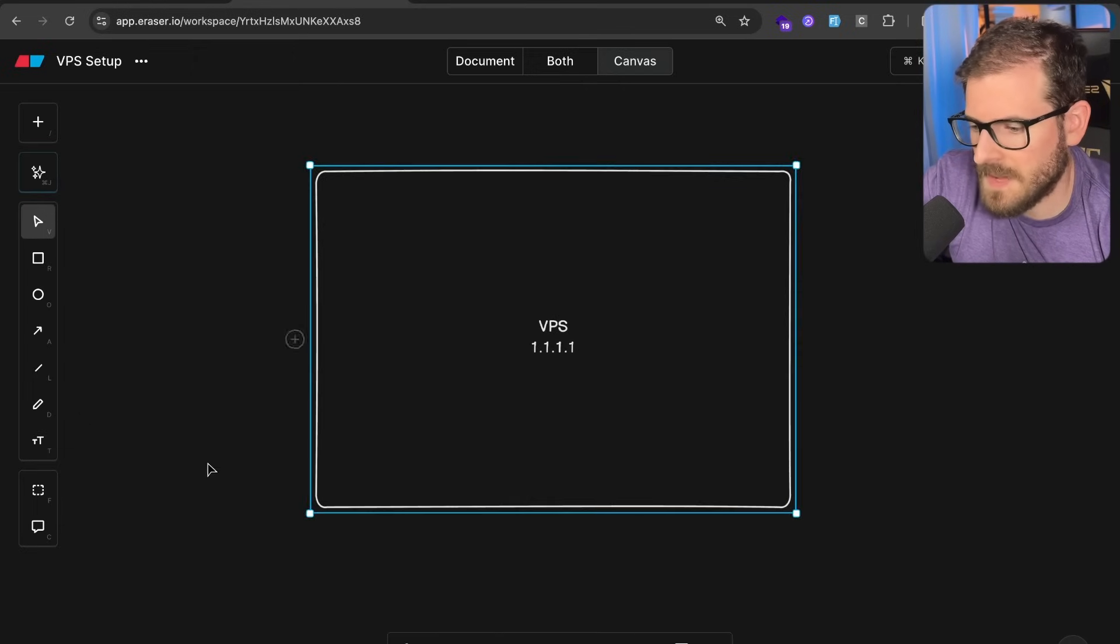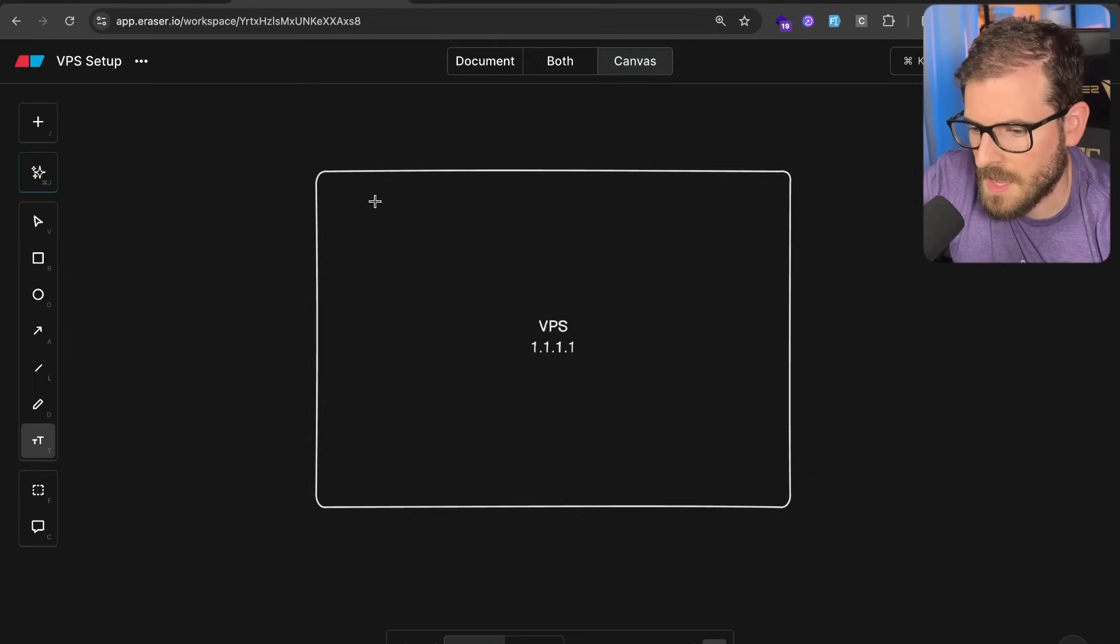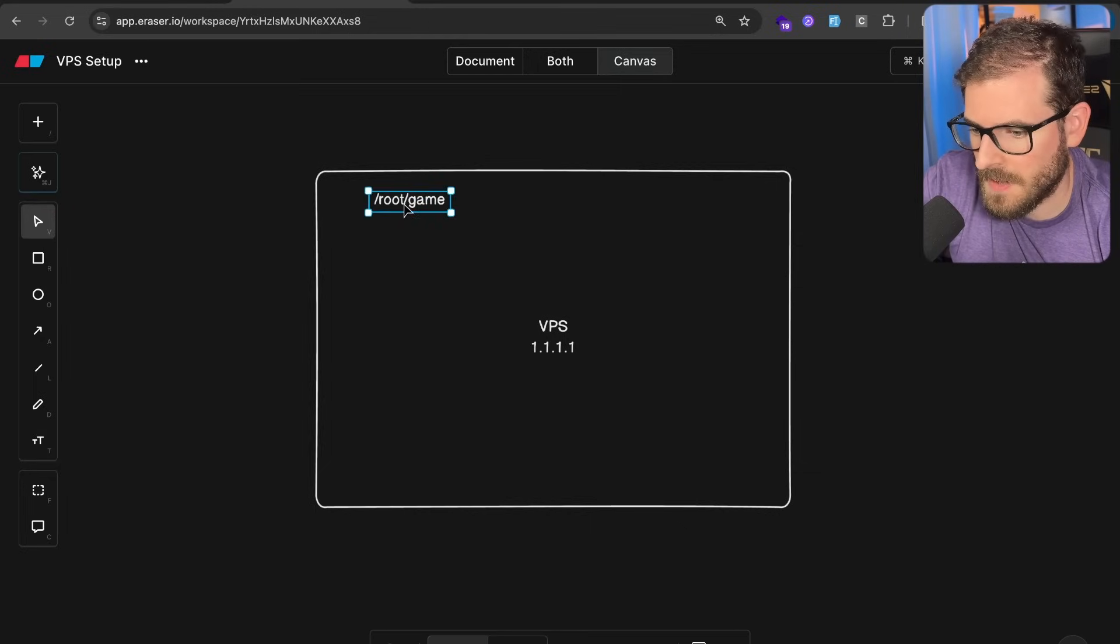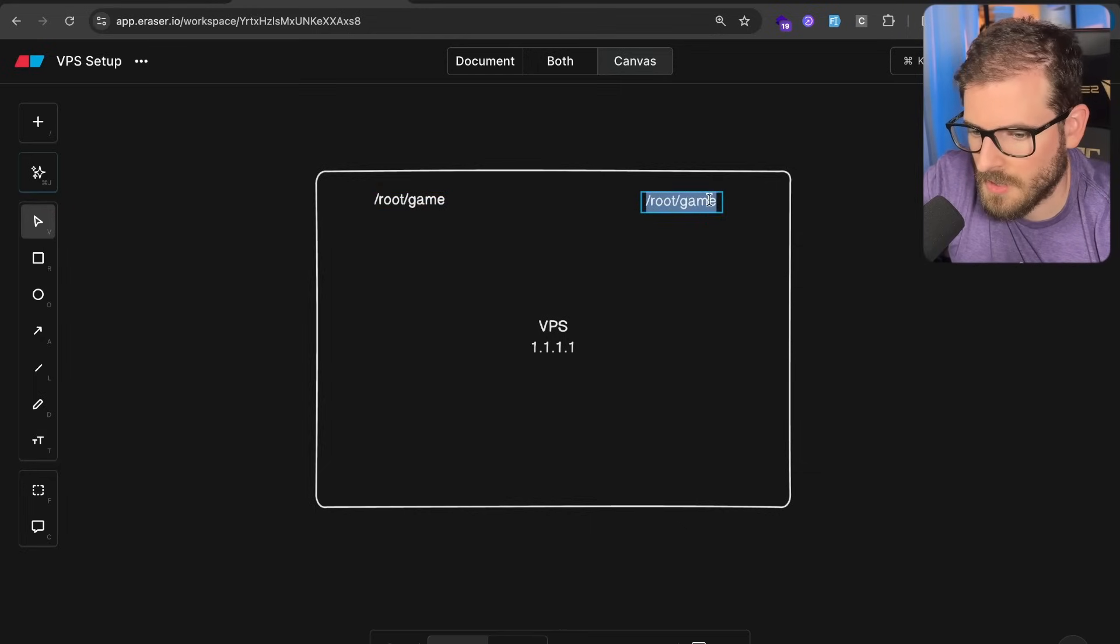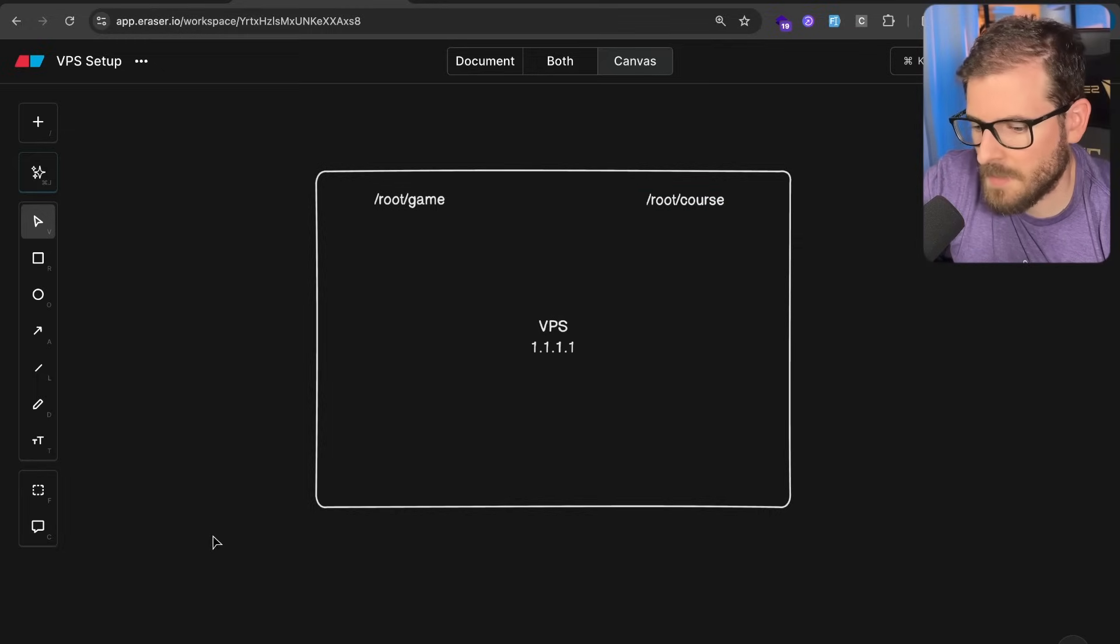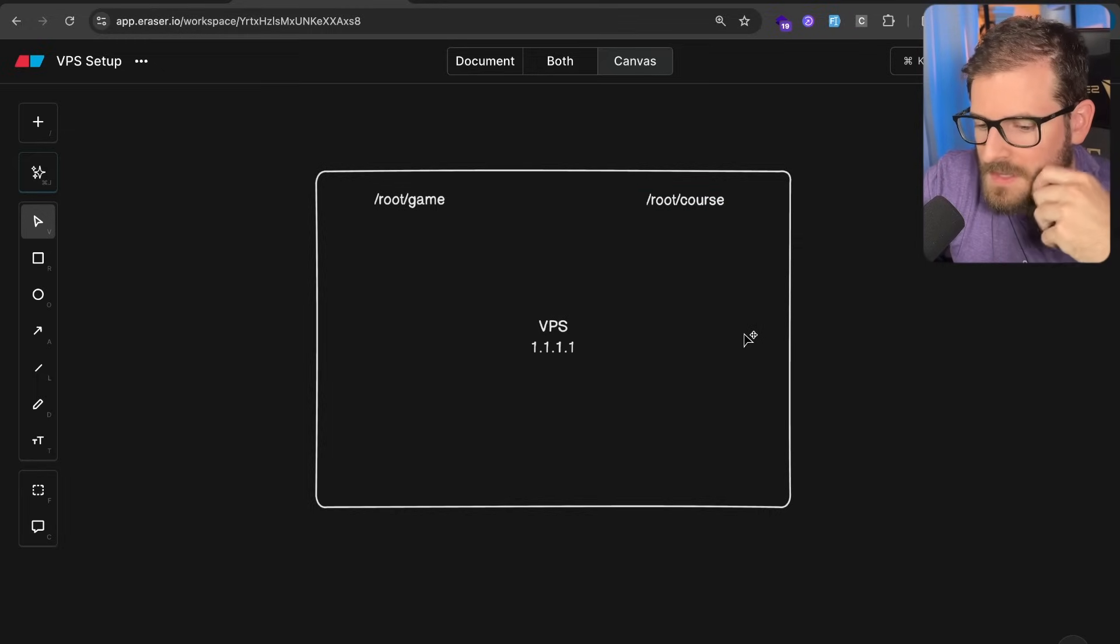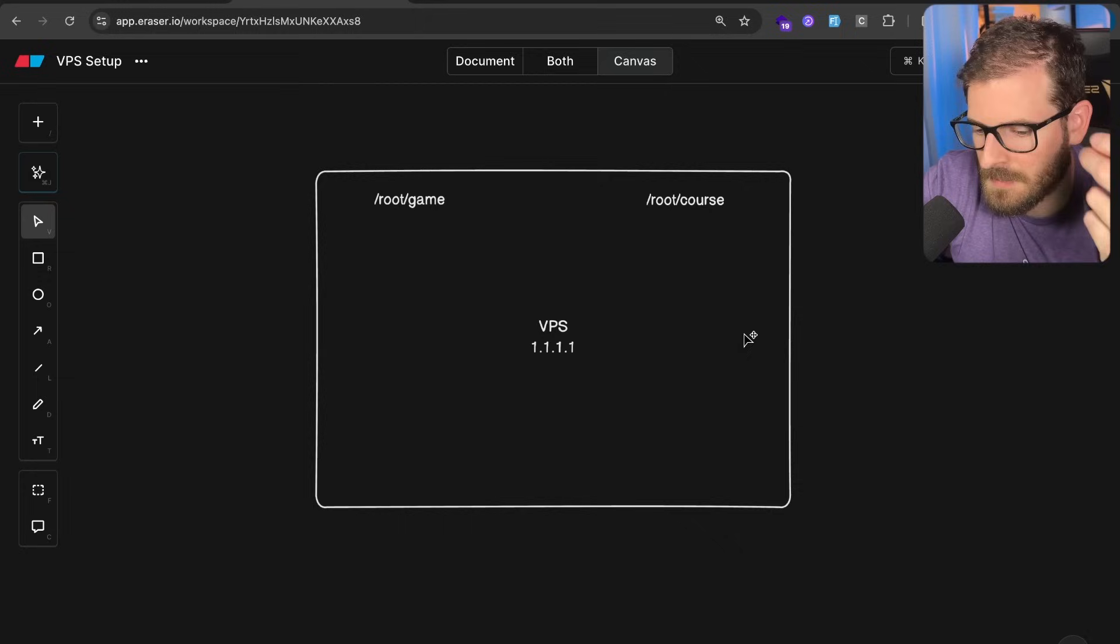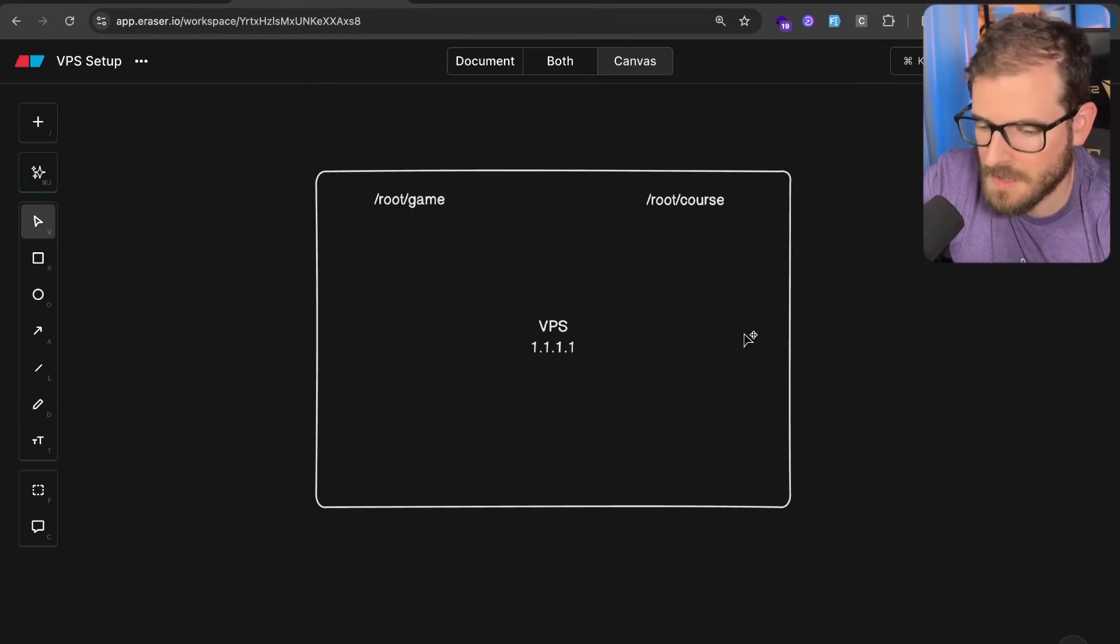This is my VPS, and on this VPS, I have basically a directory. I'll say root, and I'll say game, and then I also have a directory called just a course. And how I set this up, I will be honest, this is a very rudimentary way to set up a VPS, but sometimes the simplest thing for a small little side project is the best thing.